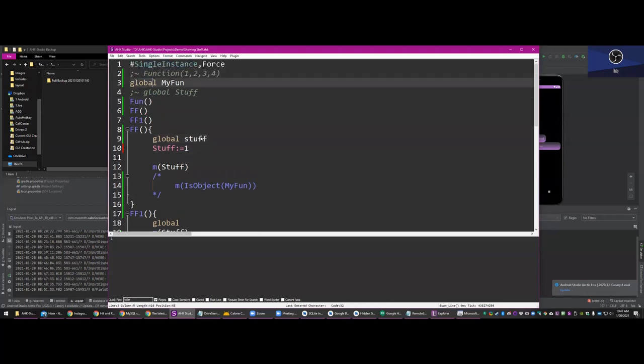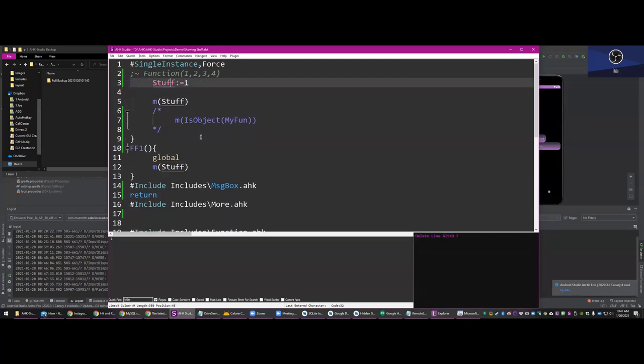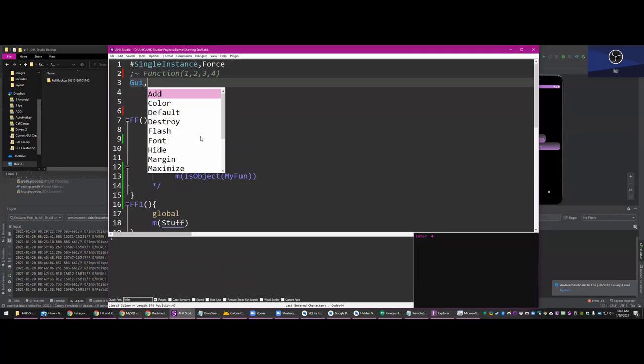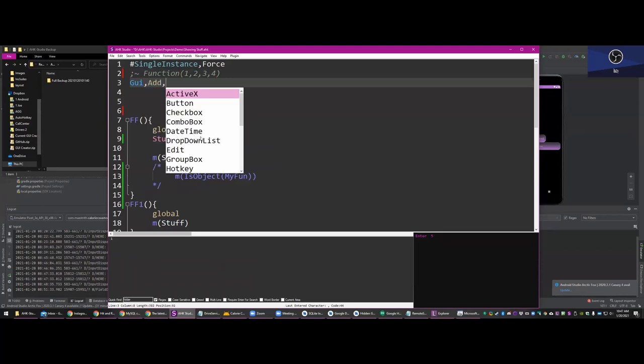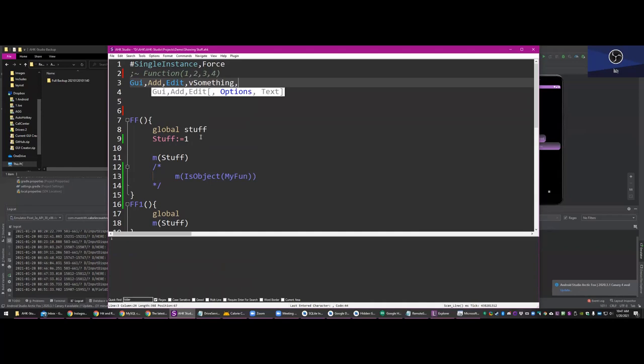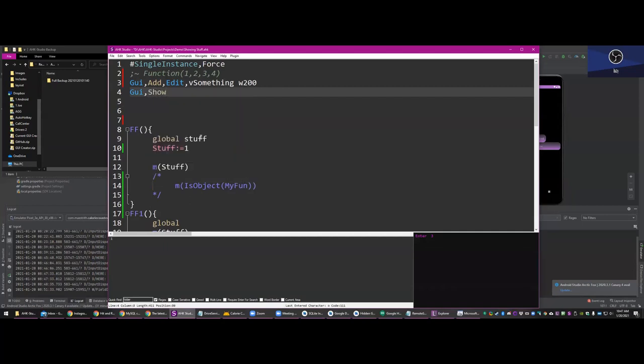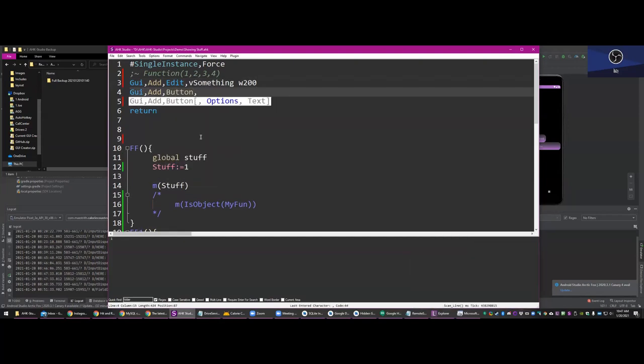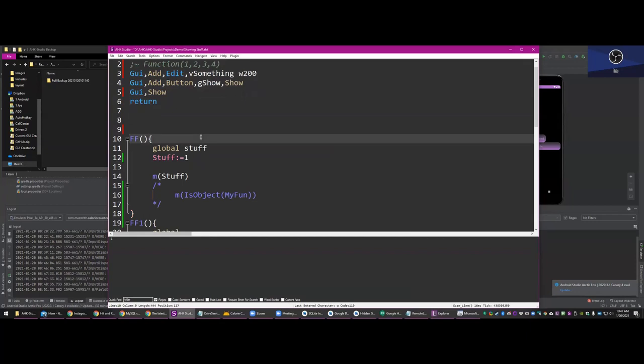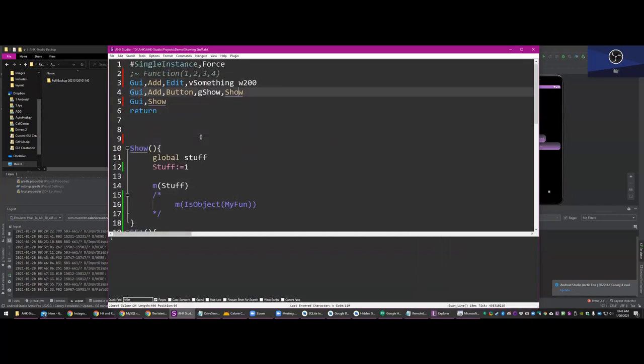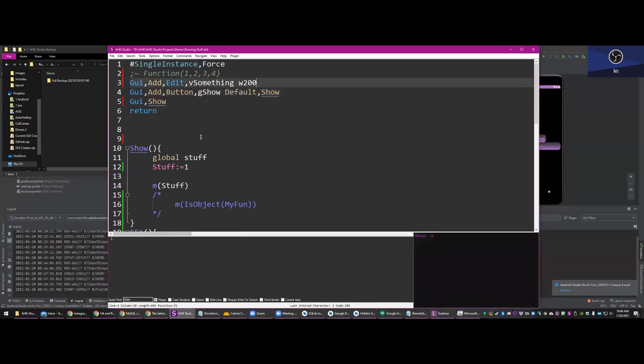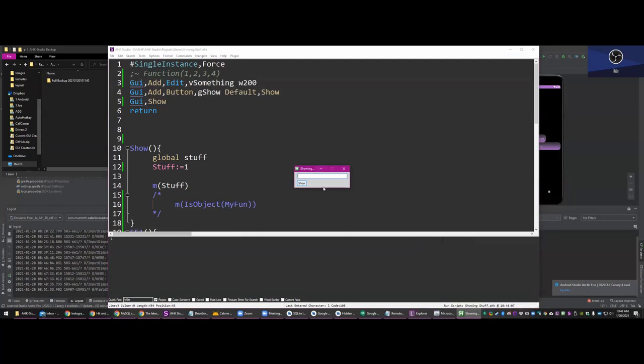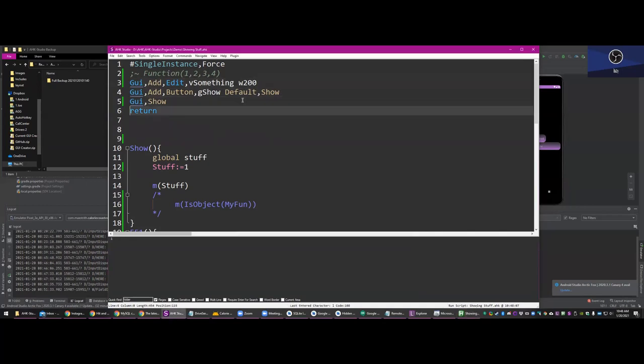But there is GUI add edits V something with 200, oops, show, return, and then we'll add a button, button, G show, show. I guess I could have just done it that. Show, there we go. Okay, and we will make this button default. There we go. So when we run this, we got a button that says show, but if we hit enter, since we've defaulted it, it will automatically default to whatever G label you'd give it.